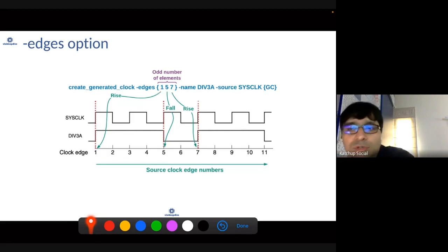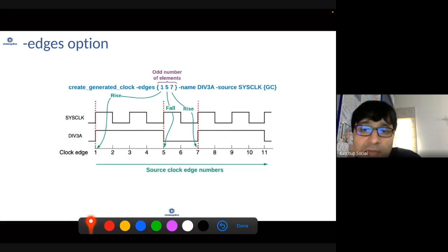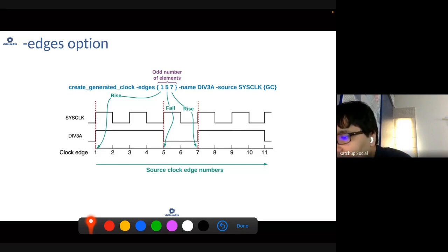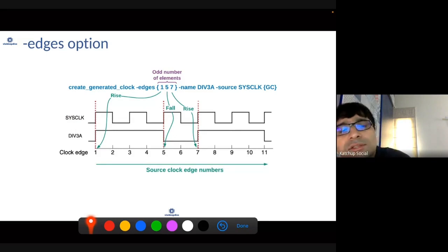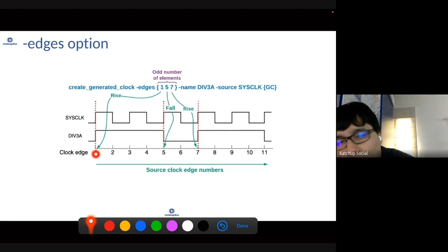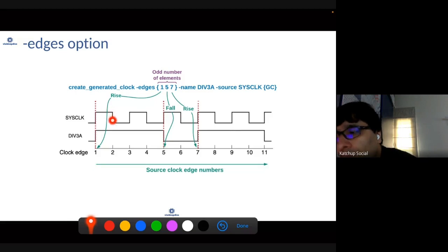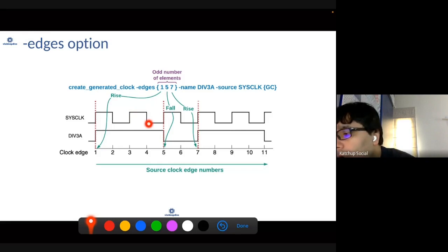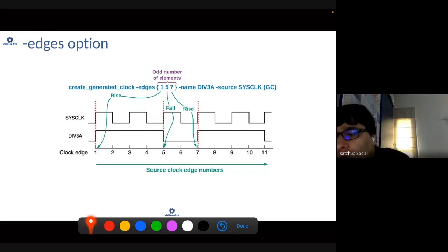Let's understand how that option behaves. The edges option tells you, with respect to the edge of the parent clock, how the generated clock behaves. So let's say this clock is your parent clock, and we will number the edges of this parent clock. When it rises, that is edge number one. When it falls, that is edge number two. Then it rises again — edge number three. Then it falls — edge number four. Then rises — edge number five, and so on.